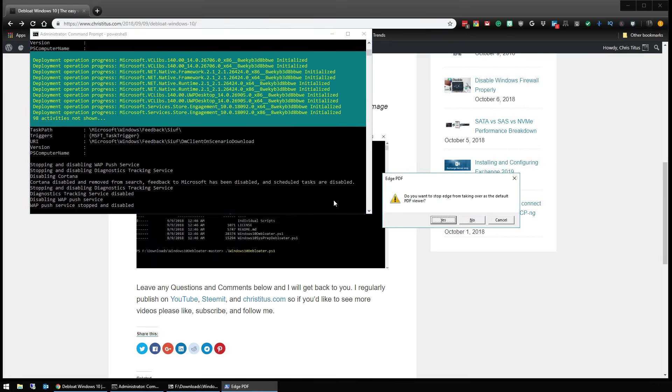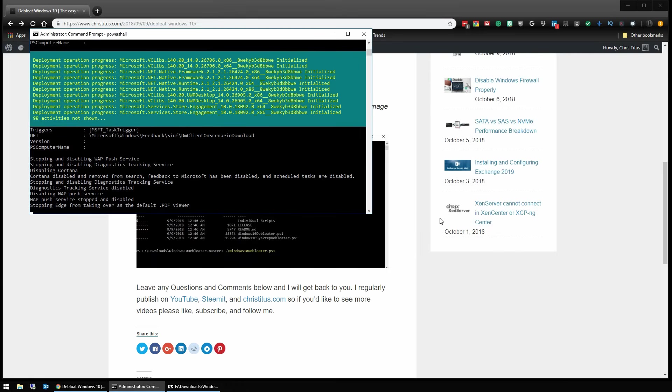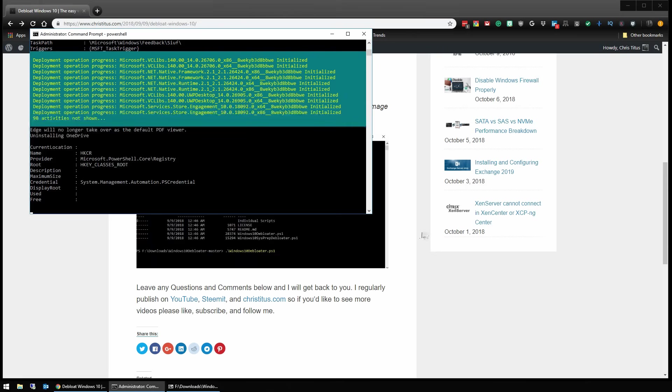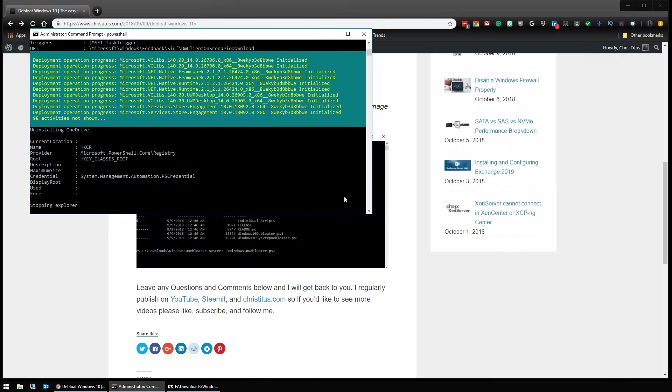Alright. Now that all our apps are uninstalled, we want to prevent Edge from taking over as the default PDF viewer. We want Adobe of course. And if you use OneDrive, you're going to click no here. However, I don't know anybody that actually uses OneDrive and if you do, you're probably about to lose your data that you have on there because it's horrible with versioning. Use Dropbox like a normal human.